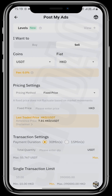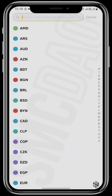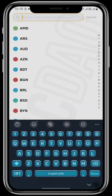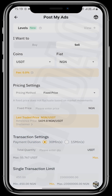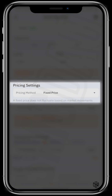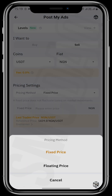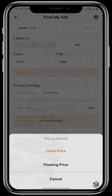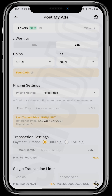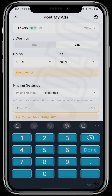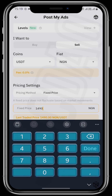For this video I will be choosing sell, and the fiat currency will be NGN. For pricing settings, I will choose a fixed price rather than a floating price, since a floating price fluctuates with the market. The price I will use is 1,490.